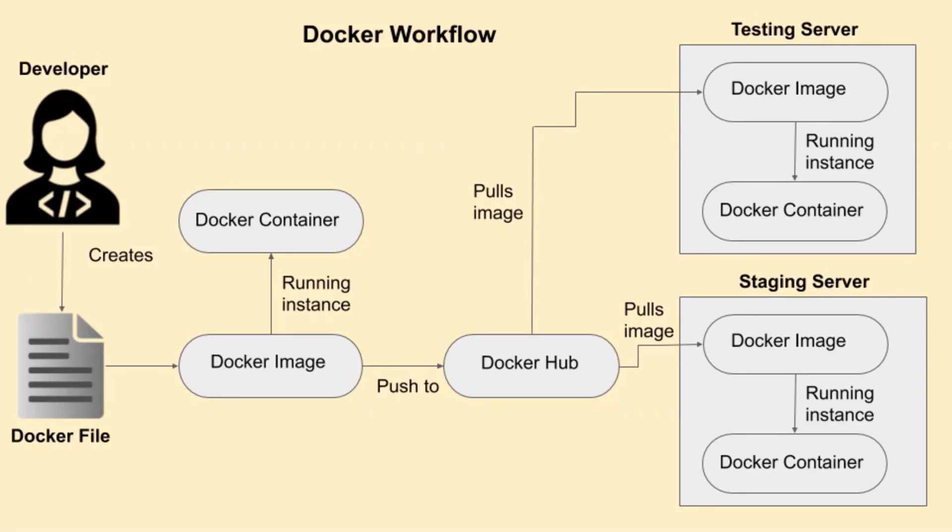Docker hub is a hub of images to or from which the images could be pushed or pulled and run those images on the machine in which Docker is installed to create containers.